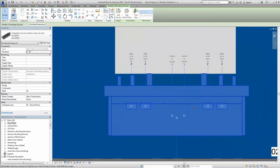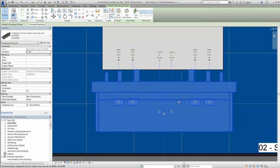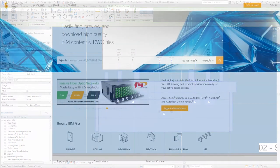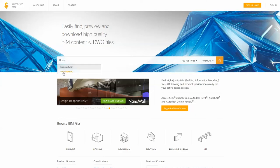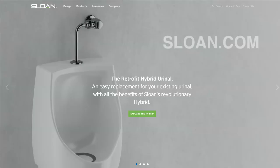To design with Sloan, visit Autodesk Seek to download our models today, or visit our website at Sloan.com to learn more.